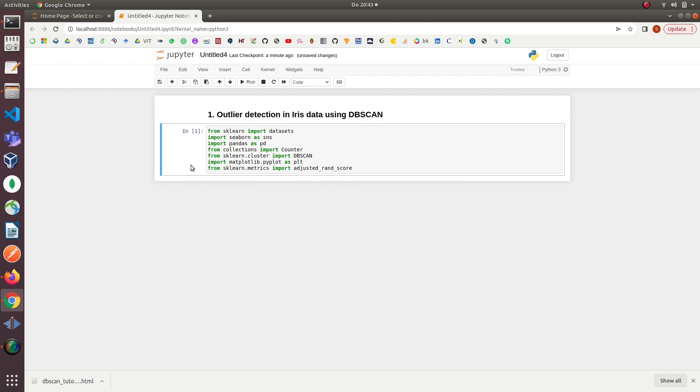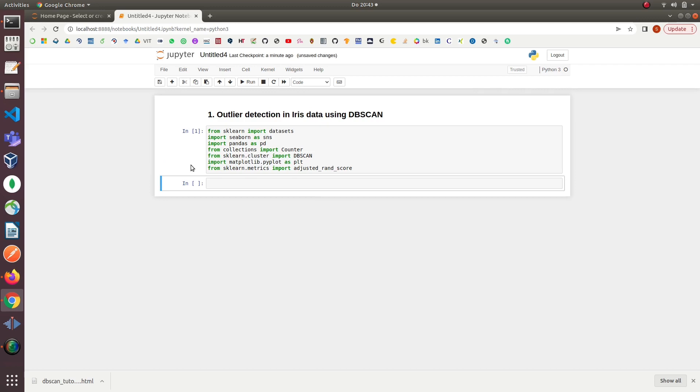On line five, we imported the DBSCAN model from sklearn. On the next line, we imported matplotlib for making plots and figures and to visualize the data. On the last line, we imported the evaluation metric adjusted rand score to evaluate the DBSCAN model.